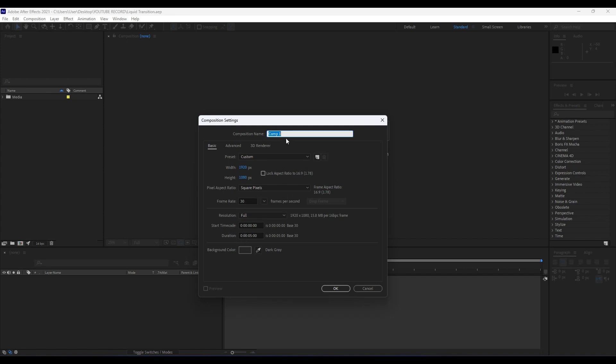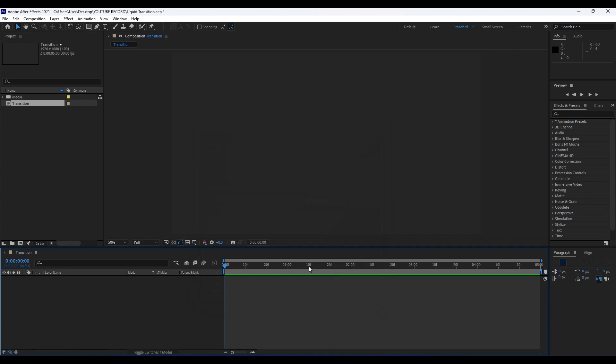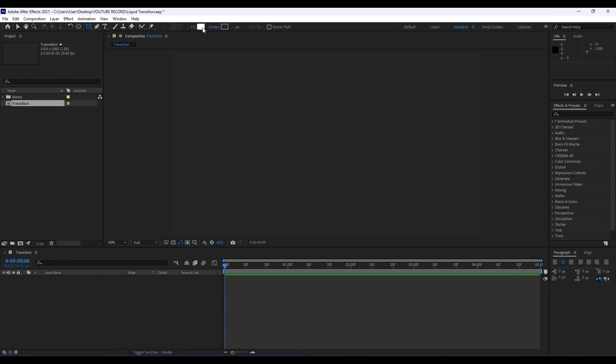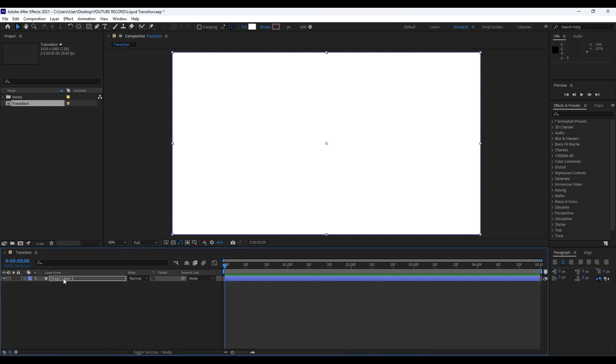For this composition name we will call it Transition. Hit OK. Our next step is to create our waves. Go here or hit Q on your keyboard to grab this rectangle tool. Make sure that your fill color is set to white, stroke to none, and just double click here on this icon. As you can see we have already created this shape layer 01.